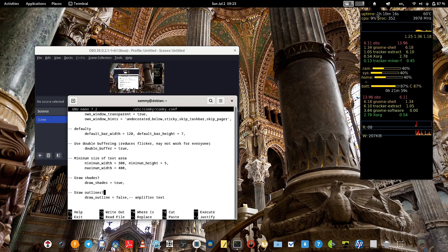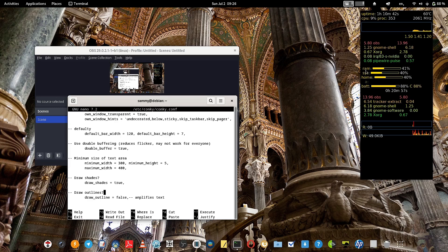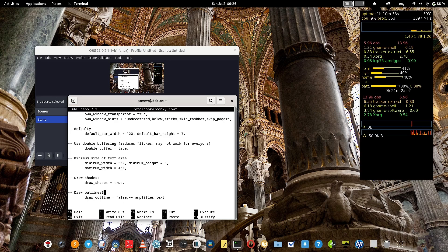In the conky display you can see system uptime, CPU usage, number of running processes, current CPU frequency, and system temperature. Below that there is a simple graph and a list of system processes consuming memory. Further down it shows RAM usage, how much of the root partition is used, how much of the home partition is used, and the battery condition — currently at 88% charged.